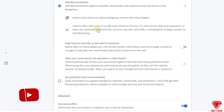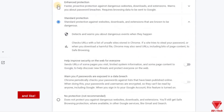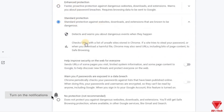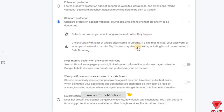Here you will notice the security is set to Standard Protection, which is why it is blocking some files that might be dangerous or virus infected.